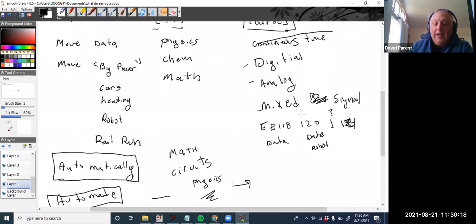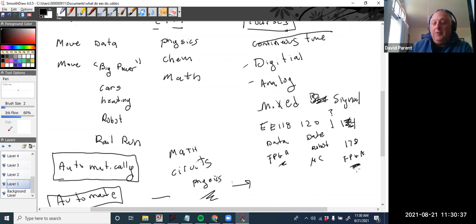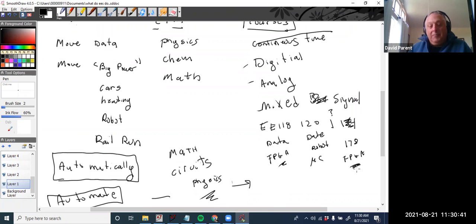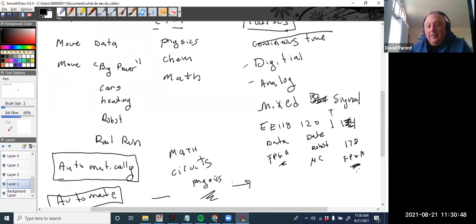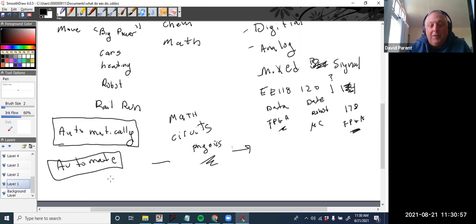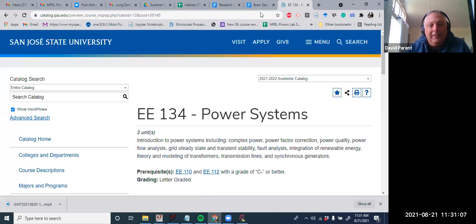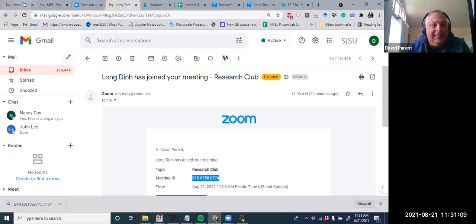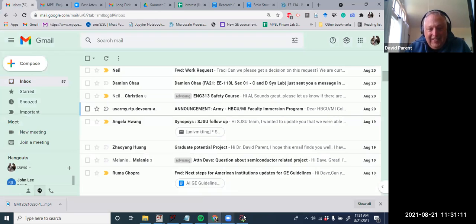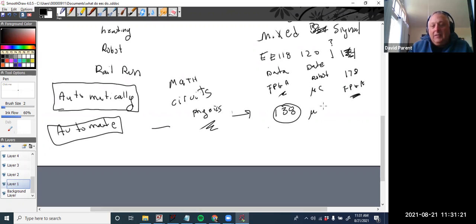We have continuous time, we have analog, we have digital, and what is often forgotten, mixed signal. Digital E118 leads to 120, leads to the microcontroller course 138, that's another digital course. But I'm talking about just automatic control, control theory is 132. Power electronics is 134.